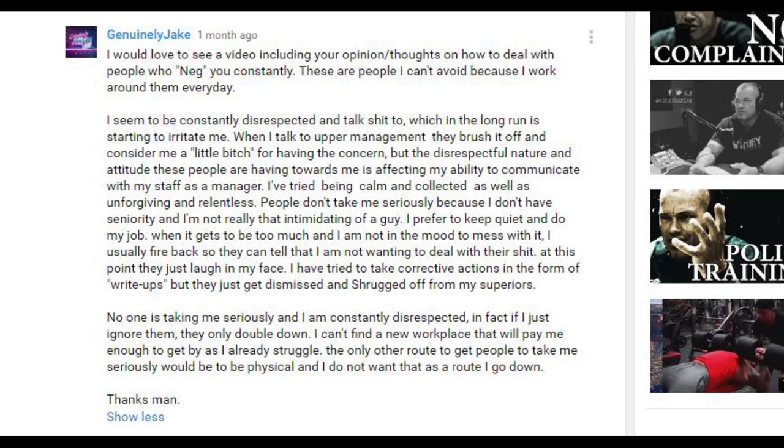But the disrespectful nature and attitude these people are having towards me is affecting my ability to communicate with my staff as a manager. I've tried being calm and collected as well as unforgiving and relentless. People don't take me seriously because I don't have seniority and I'm not really that intimidating of a guy. I prefer to keep quiet and do my job when it gets to be too much and I am not in the mood to mess with it.